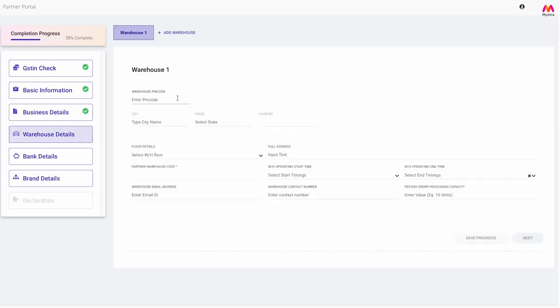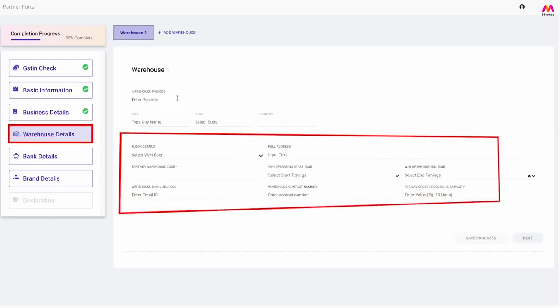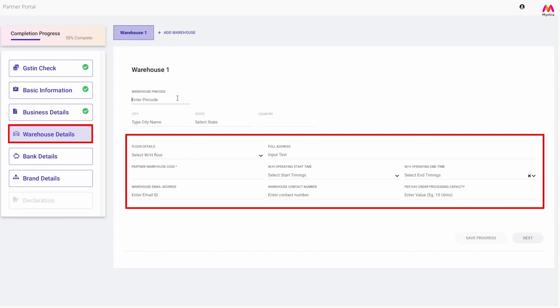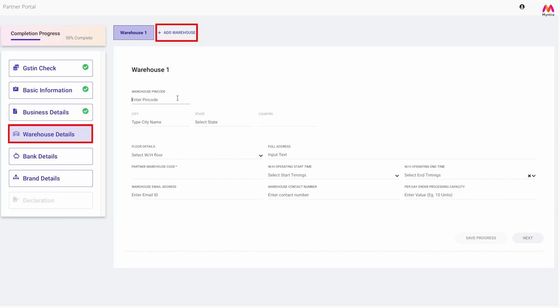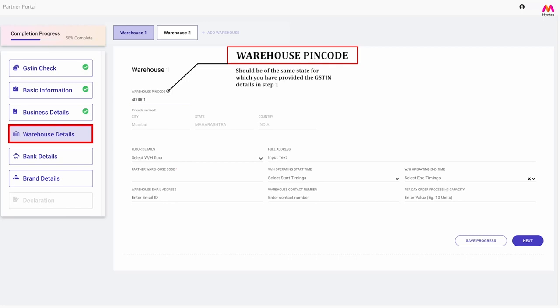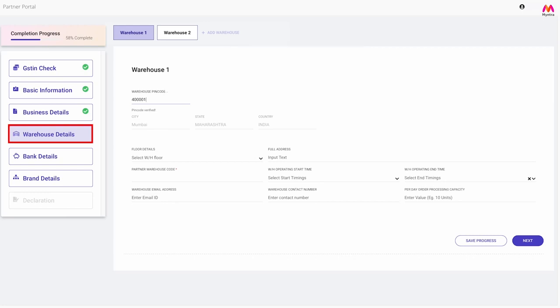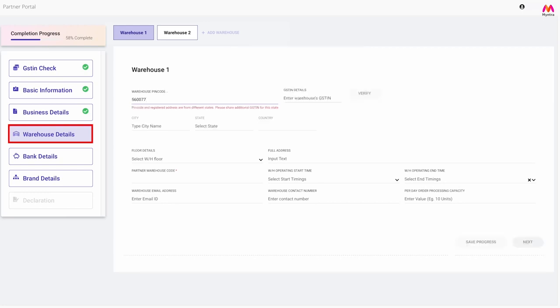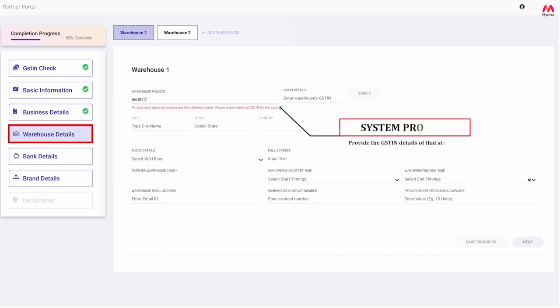Step 4: Warehouse details. This section will require you to fill your pickup address. You can add multiple pickup addresses by clicking on this button. The pin code you enter for your warehouse location should be of the same state for which you have provided the GSTIN details in step 1. In case the address belongs to a different state, the system will prompt you to provide the GSTIN details of that state.